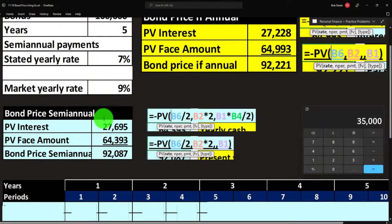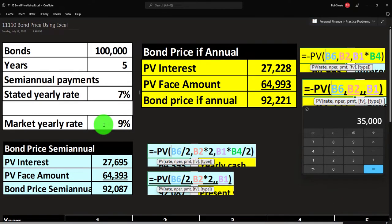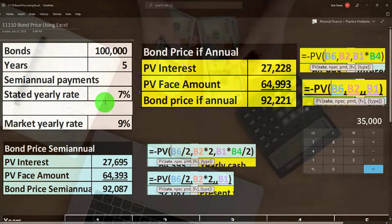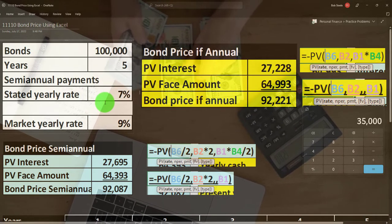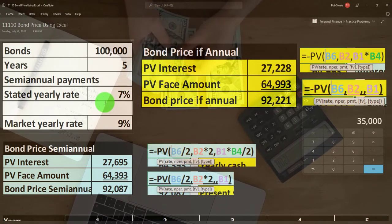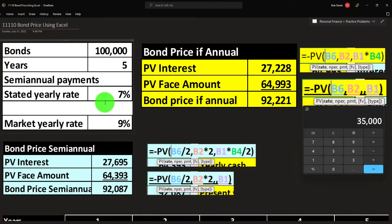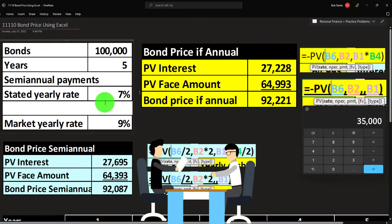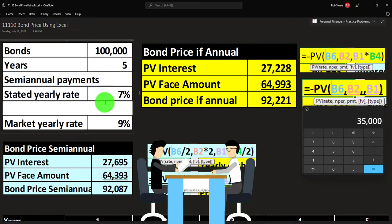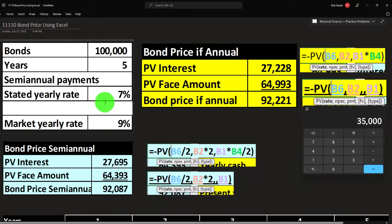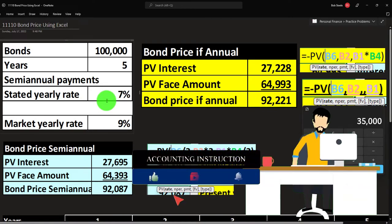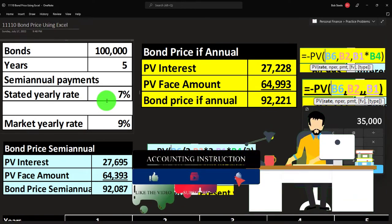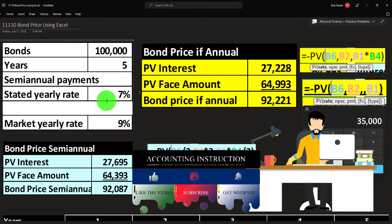Now let's think about it in terms of semi-annual payments, adding a bit of complexity. Bonds often have a coupon rate determined on a semi-annual basis, meaning they pay every six months. Moving from annual to semi-annual can get a little tricky. We're going to assume they gave us a yearly rate, and we'll break it in half to get the semi-yearly rate.